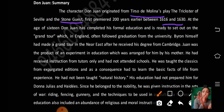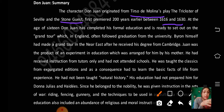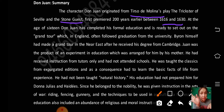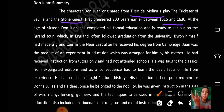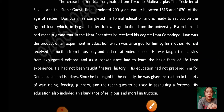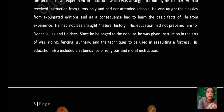Don Juan was the product of an experiment in education which was arranged for him by his mother. He had received instruction from tutors and had not attended school. He was taught the classics from expurgated editions, and as a consequence had to learn the basic facts of life from experience.